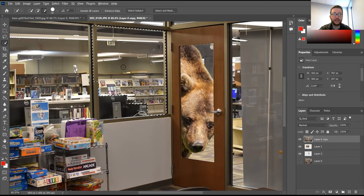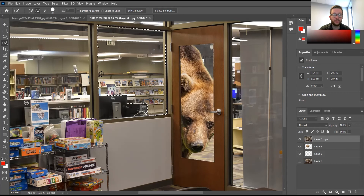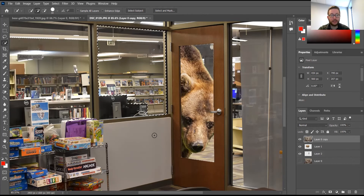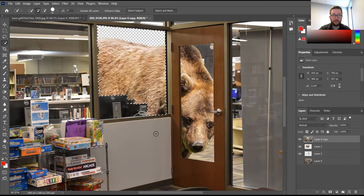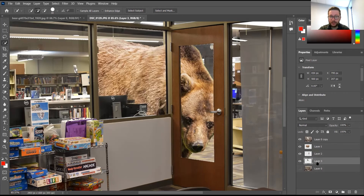I'm trying to get rid of this little section right here, then hit plus to add back in. That looks pretty good. Once again, Ctrl+C to copy, hit Delete, then Ctrl+V to paste back in. Then we're going to drag Layer Three all the way to the bottom so that the bear layer can sit on top.